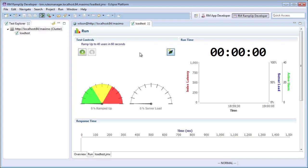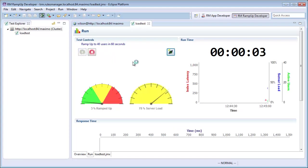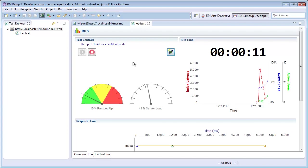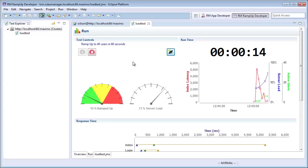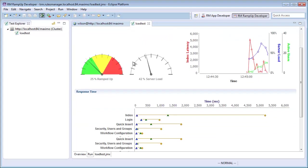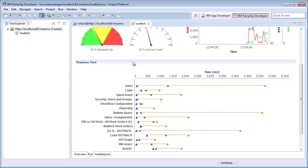As my system ramps up, my server load gauge will show how my server is handling this test. My response time section will show the average, maximum, and middle response times for each action in my test. Notice that ramp up automatically discovers and records dynamic actions specific to Maximo. In this case, the start center KPIs which can be different for each user.